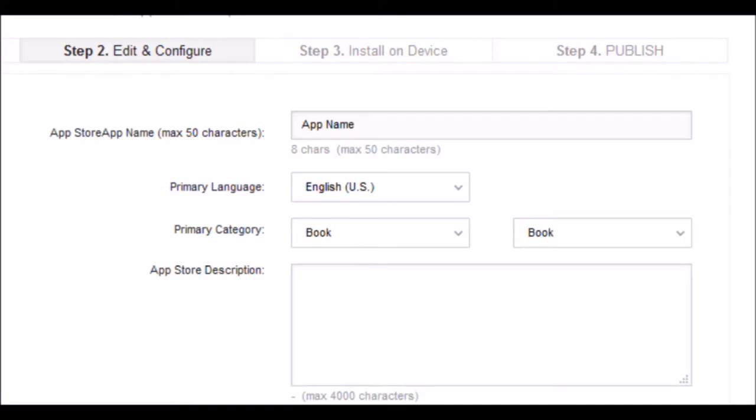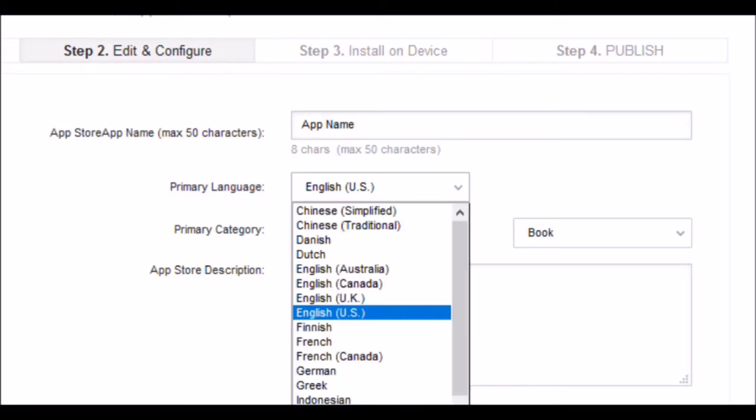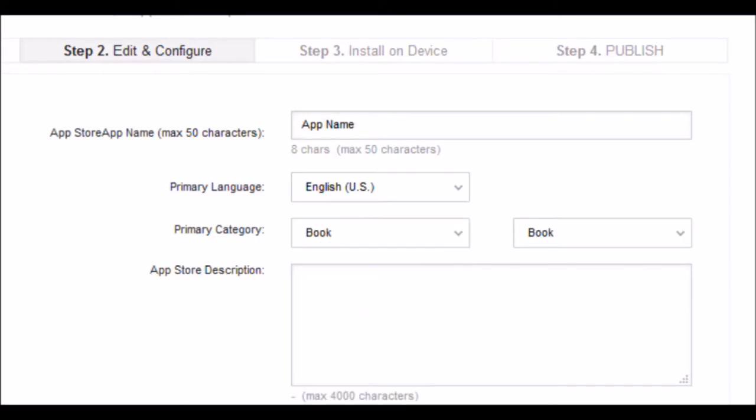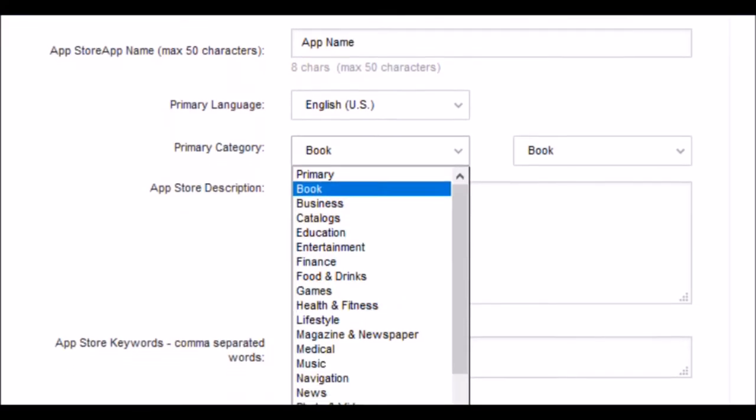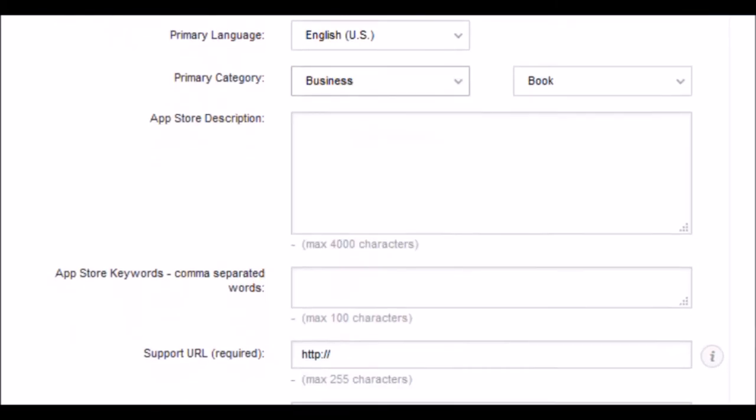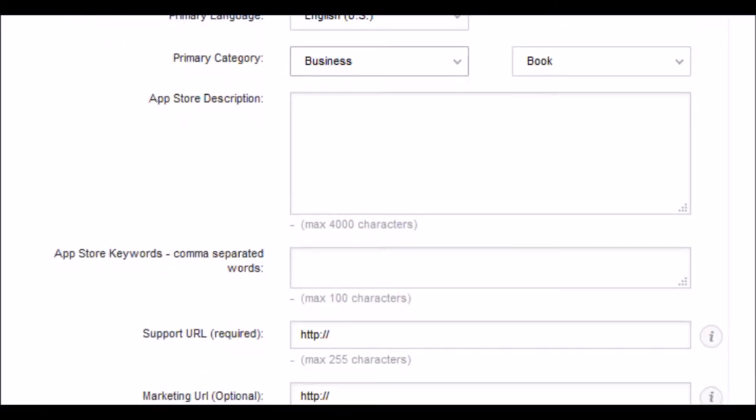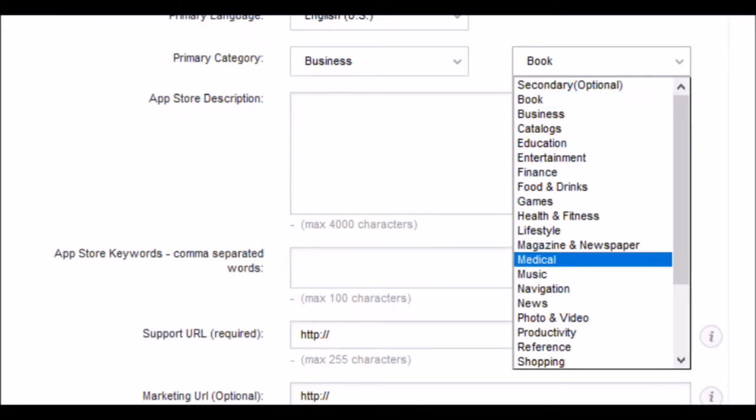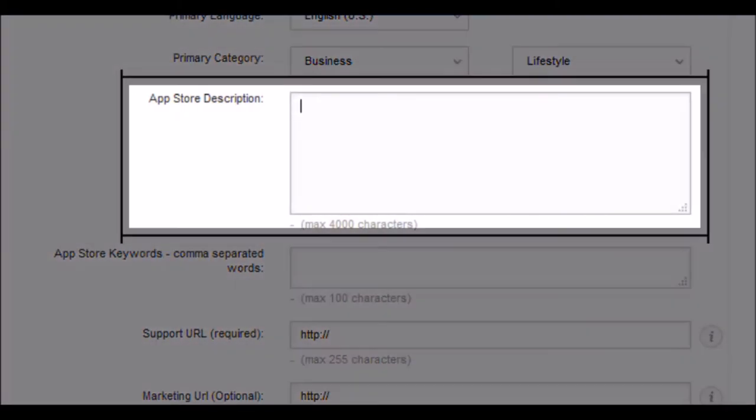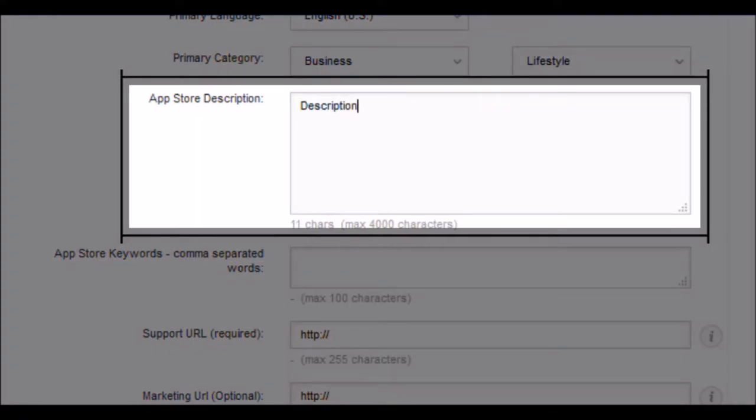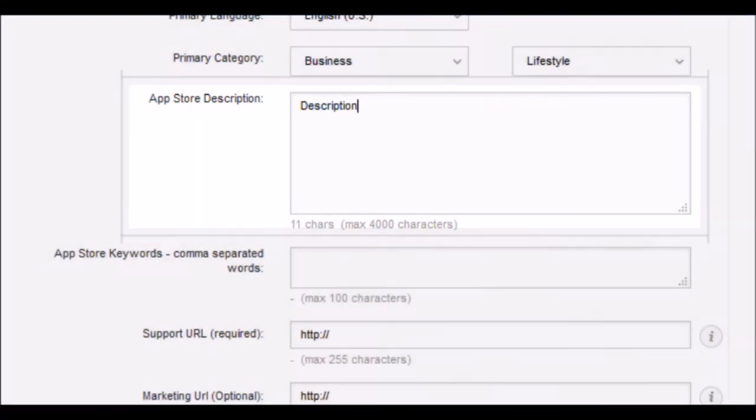In the next field, select the main language of the application. Choose the main category and the subcategory where you fit best, then write a description. Avoid using the same words several times to avoid being considered spam.